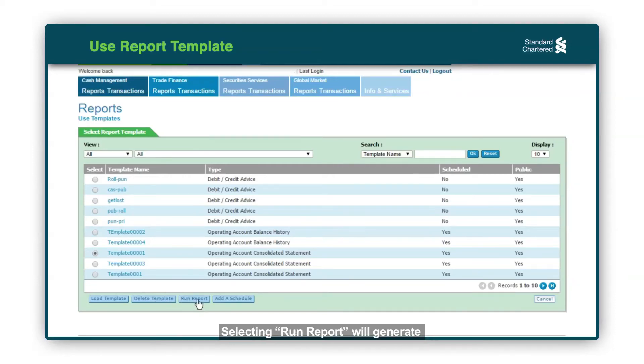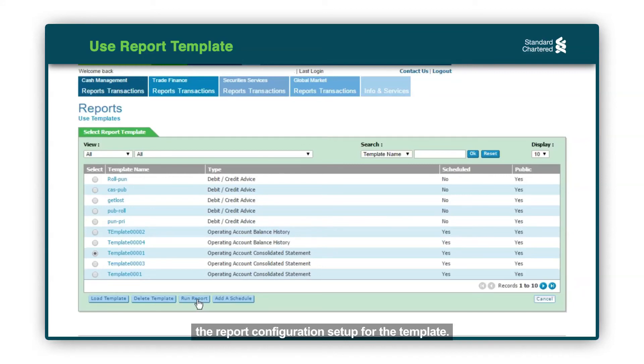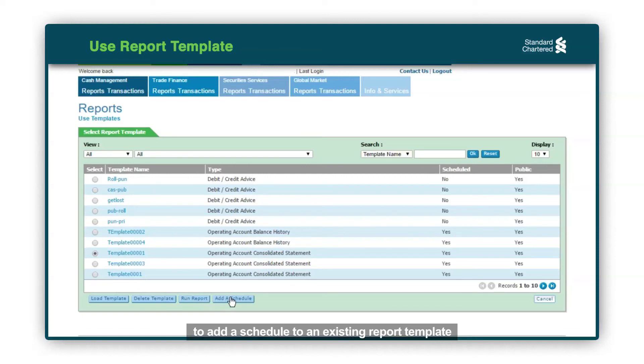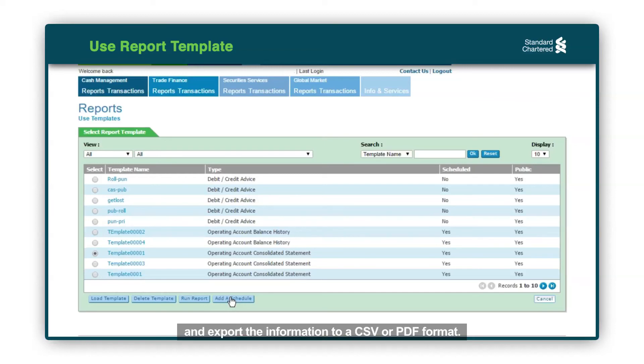Selecting Run Report will generate an online report based on the report configuration setup for the template. Selecting Add a Schedule allows you to add a schedule to an existing report template to automatically run the report and export the information to a CSV or PDF format.